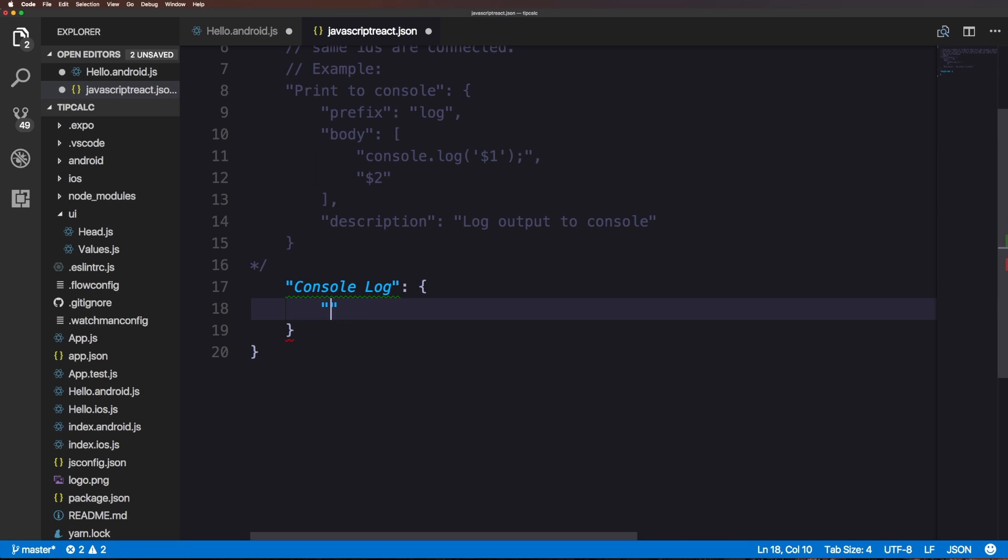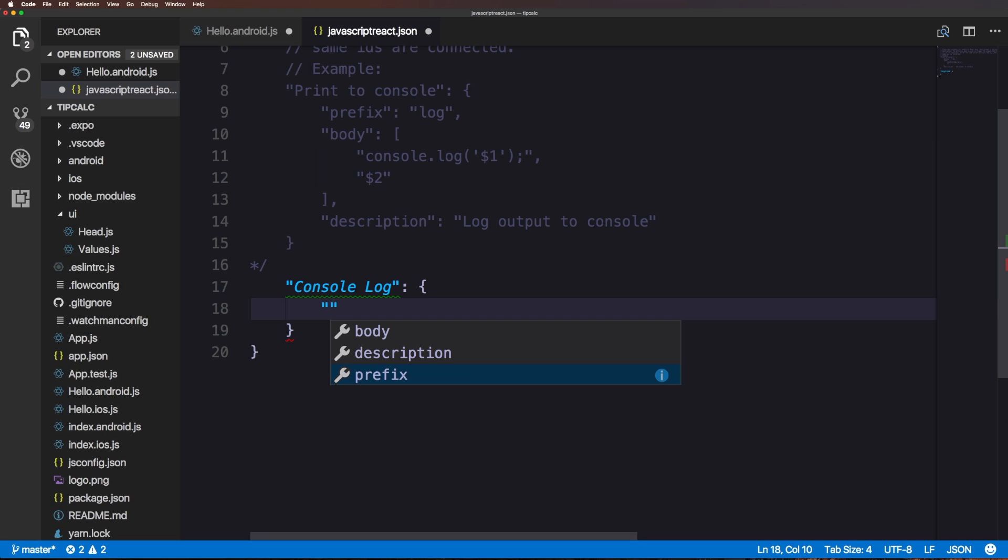I hit the strings and it's actually saying body, description, and prefix. VS Code knows that you're doing a snippet here and so it's giving you all three potential properties. We can just hit prefix and it already gives us a string.